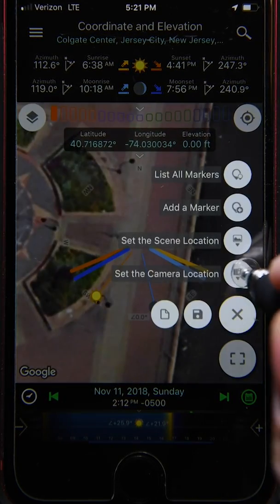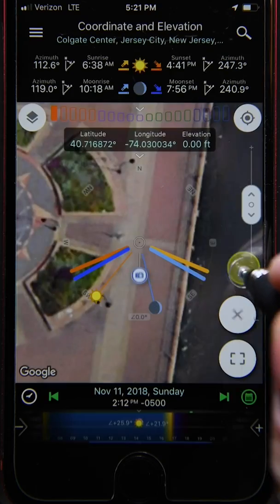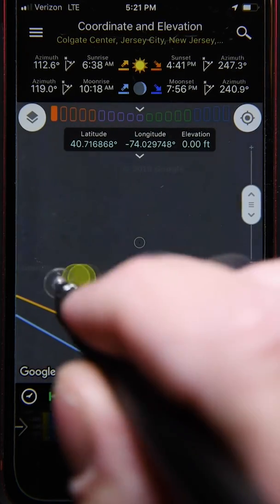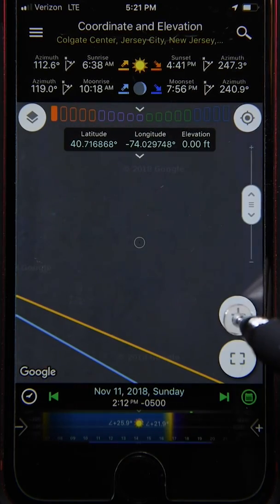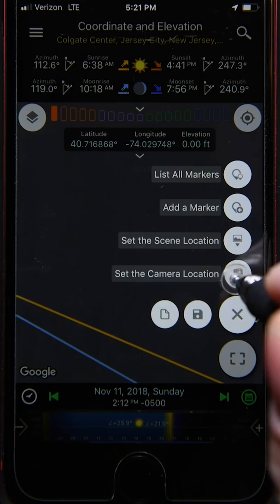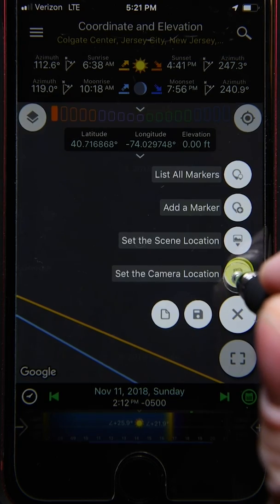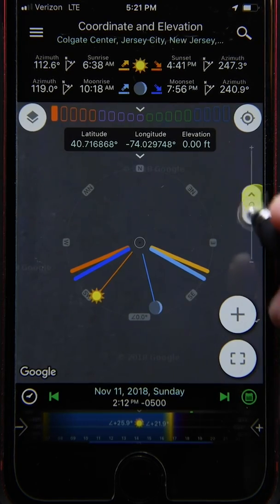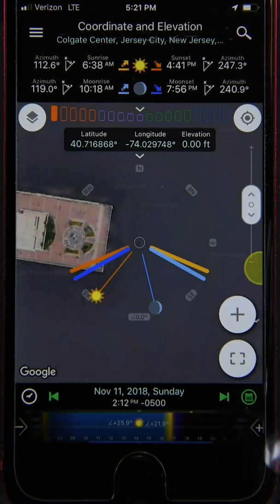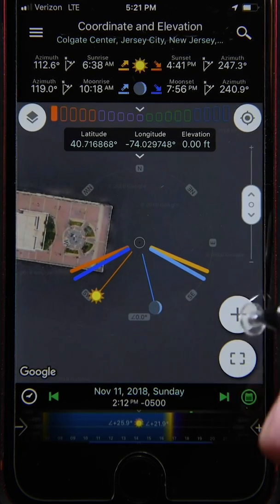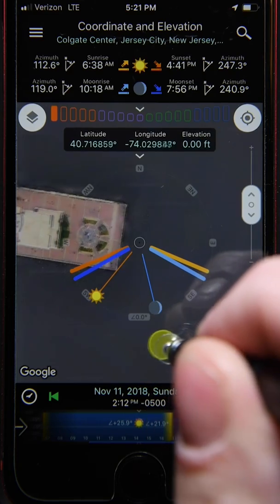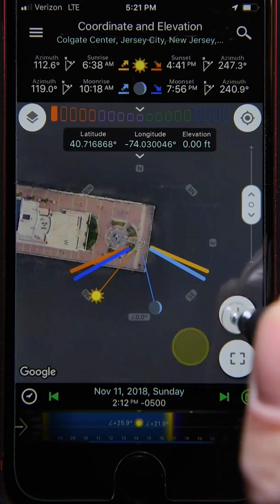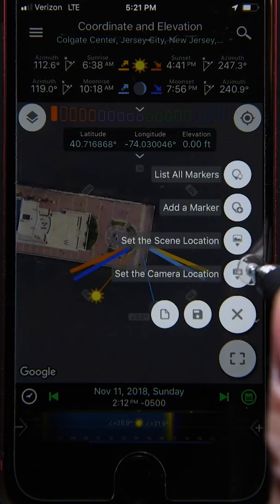If the camera location pin is outside the screen, all you have to do is go back to the set camera location option and long press it — that will clear the camera location as well. Let's go ahead and add the camera location back here at the end of the walkway and move on to the scene.